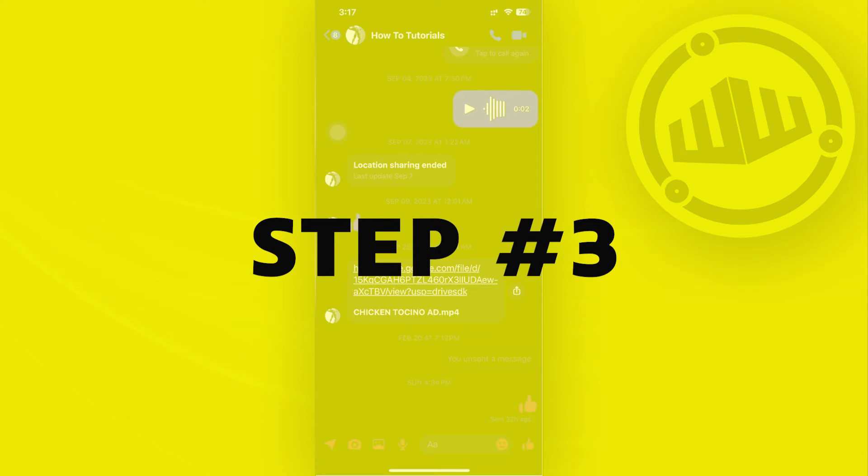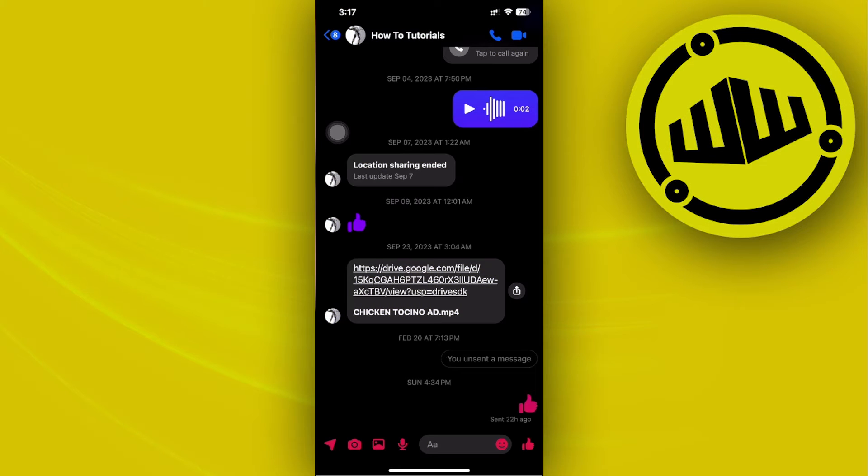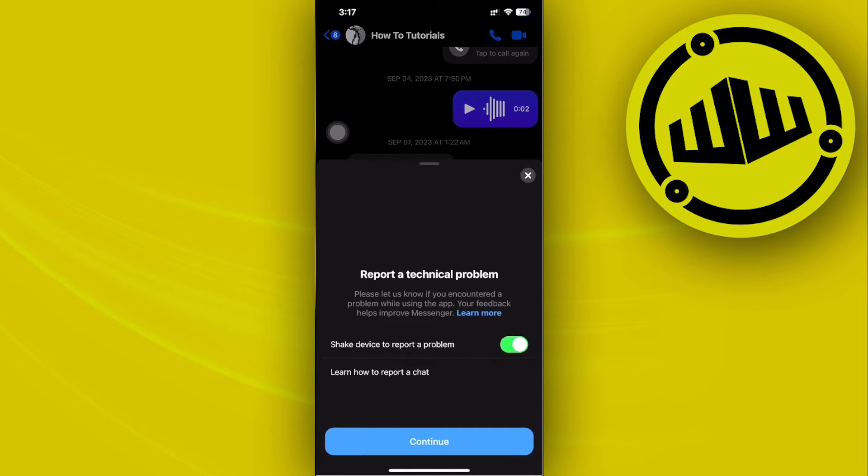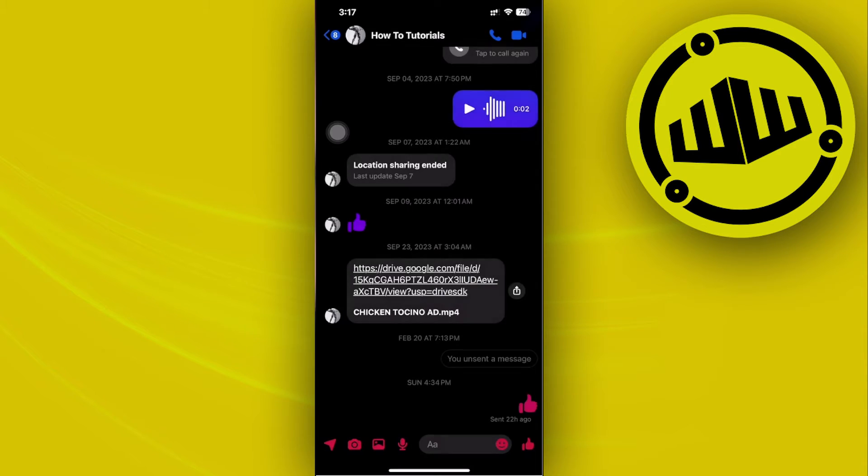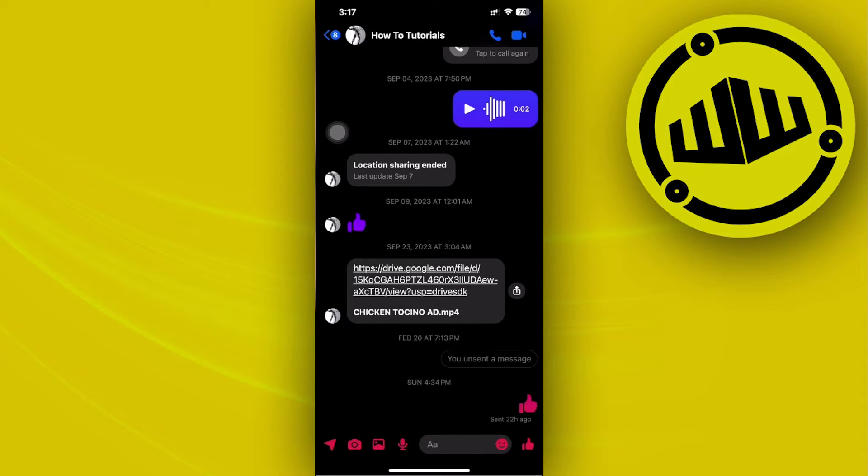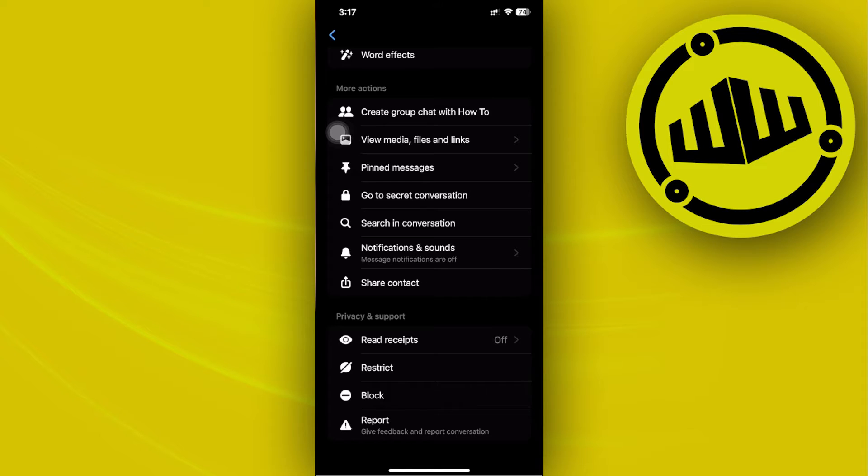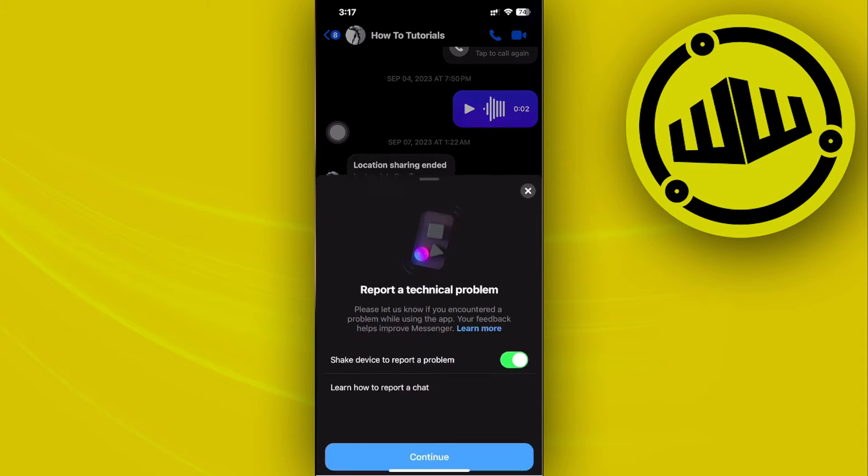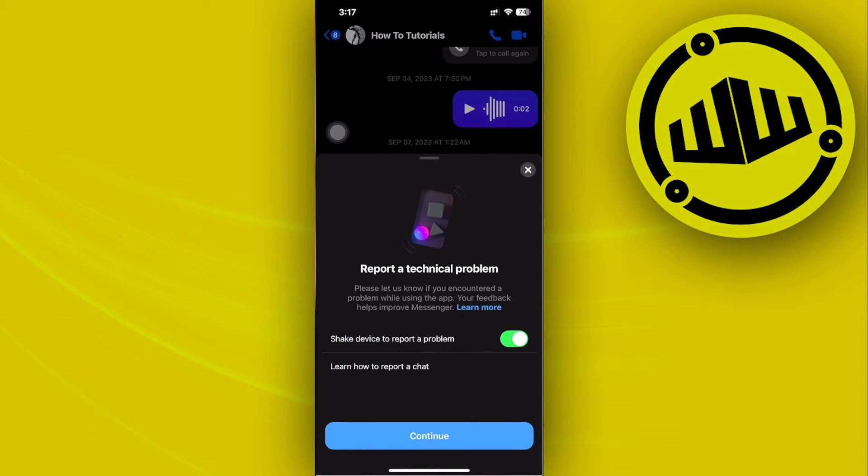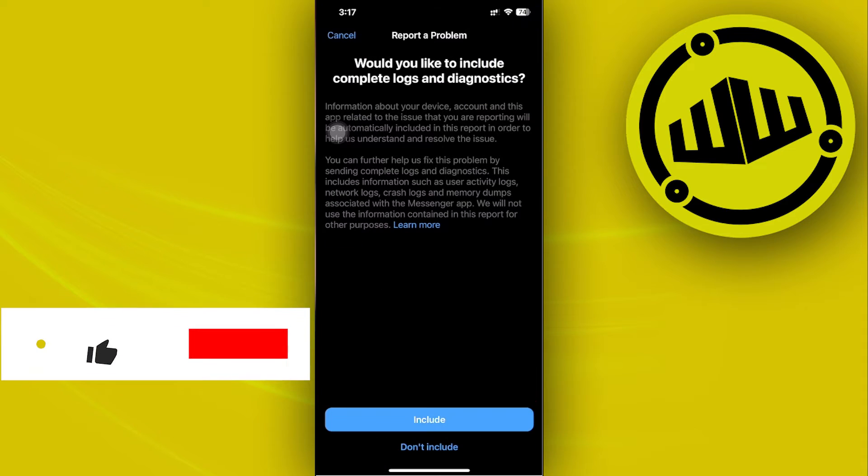I just want you to go ahead and shake your device. Now, if you do have the shake your device to report a technical problem turned on, you could also do that or you could also tap on their names and tap on report a problem. But either you could also just shake your device and then tap on continue.